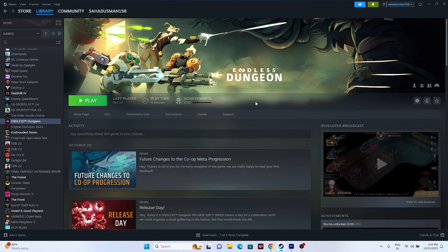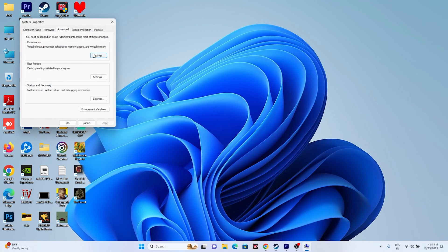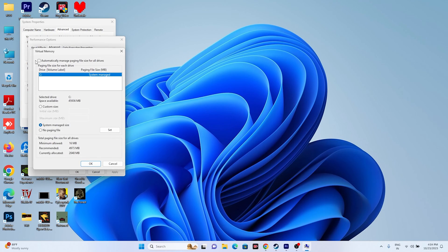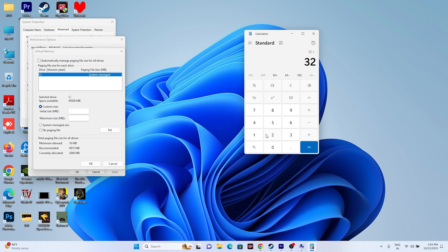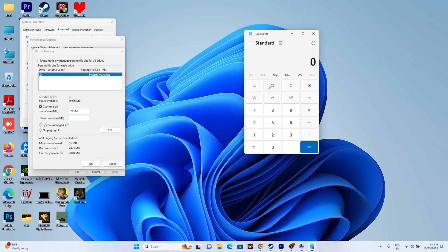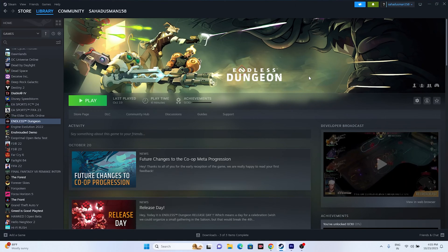Next, increase the virtual memory. Search for 'View advanced system settings,' go to Advanced, click Settings, Advanced again, then Change. Uncheck automatic management, select the local disk where the game is installed, and choose Custom Size. Set the initial size to 1.5 times your total RAM (e.g., for 32 GB: 32 × 1024 × 1.5 = 49152 MB) and the maximum size to 3 times your total RAM (e.g., 32 × 1024 × 3 = 98304 MB). Apply the values and try launching the game.